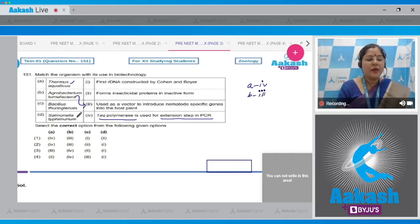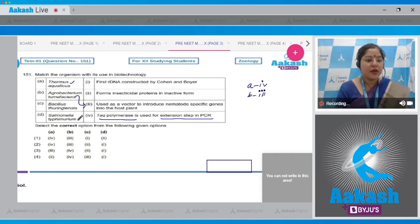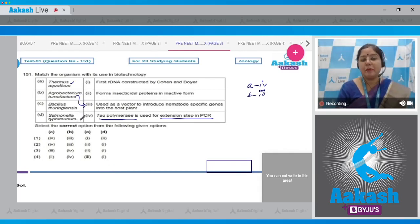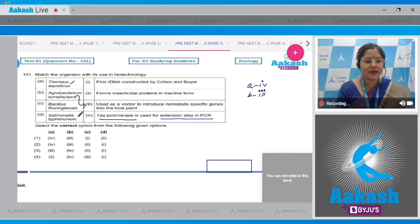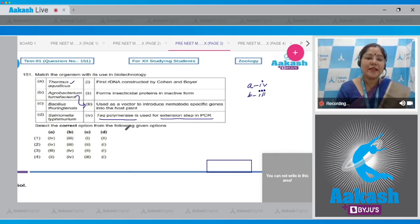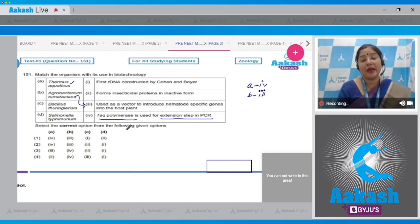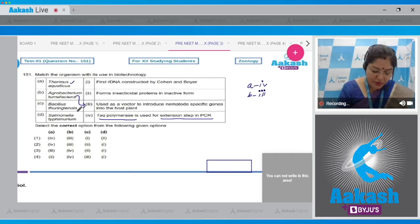C, Bacillus thuringiensis. The cry gene which is present in Bacillus thuringiensis encodes for insecticidal protein in inactive form. So C matches with two.